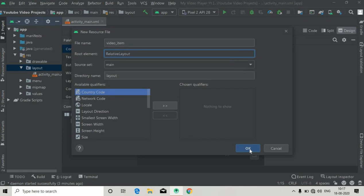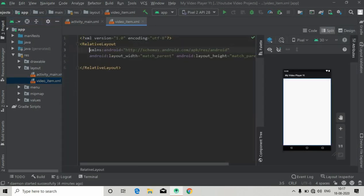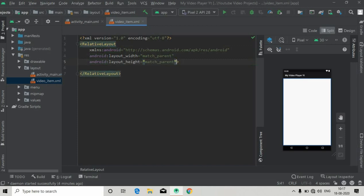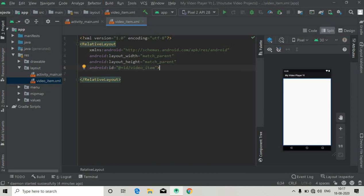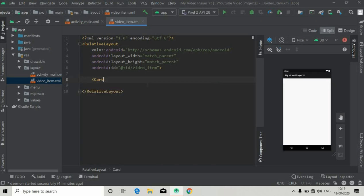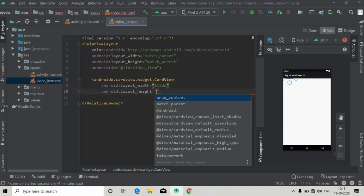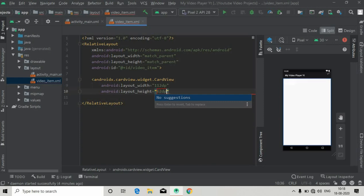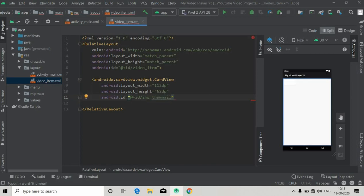The root element will be RelativeLayout. In this part we will also take runtime permission. I'm going to give this RelativeLayout an ID — let's say 'video_item' — and here we will create a CardView layout inside it with a width of 112dp and height of 62dp, and give it an ID of 'img_thumbnail'.